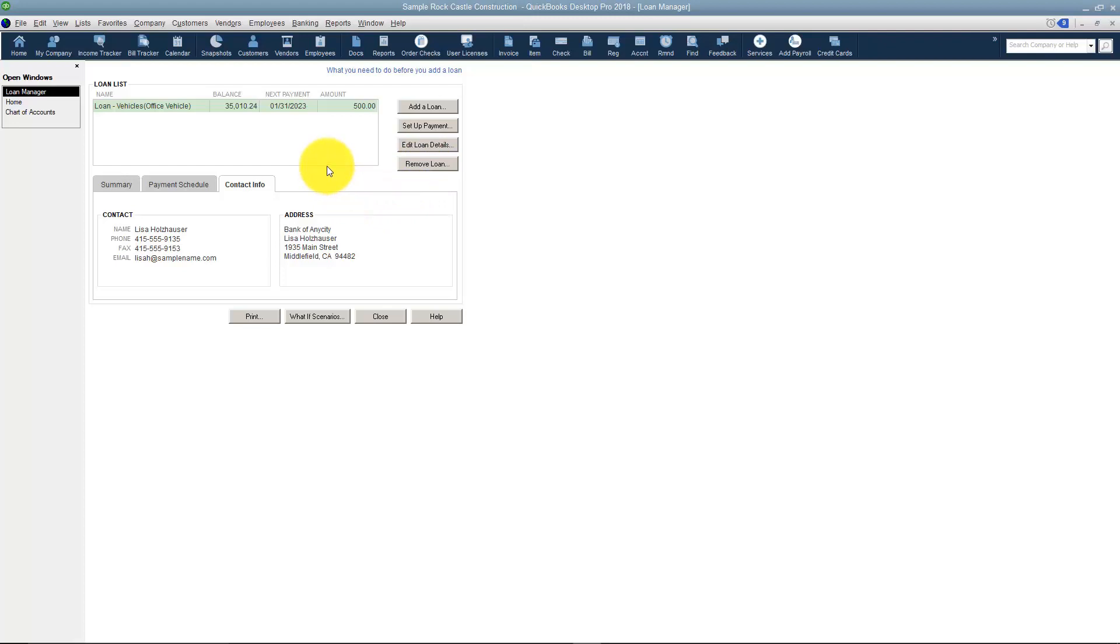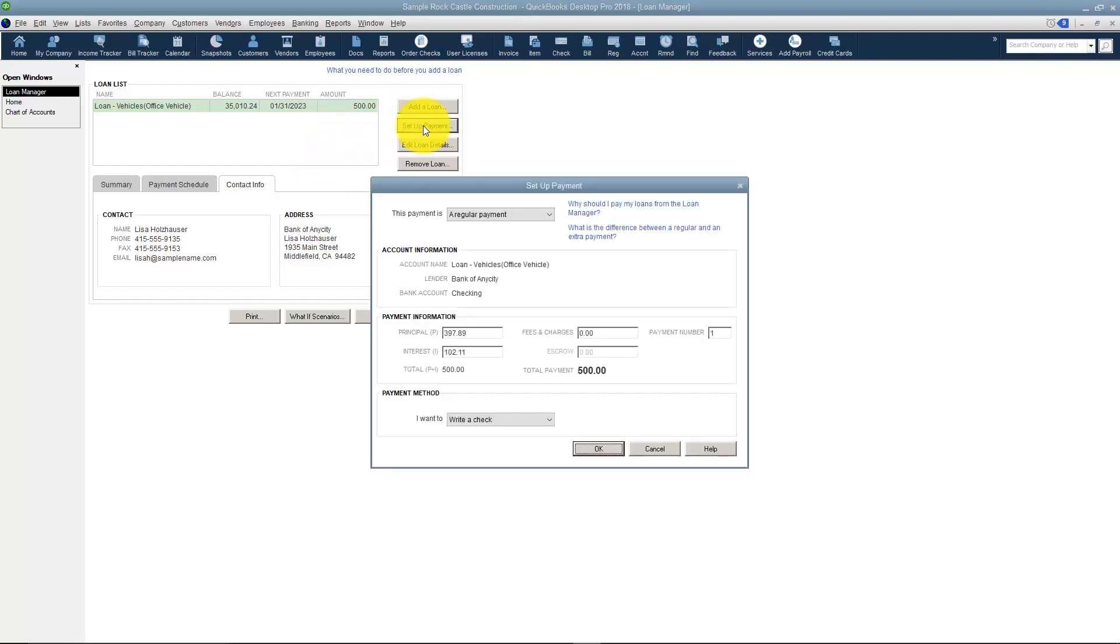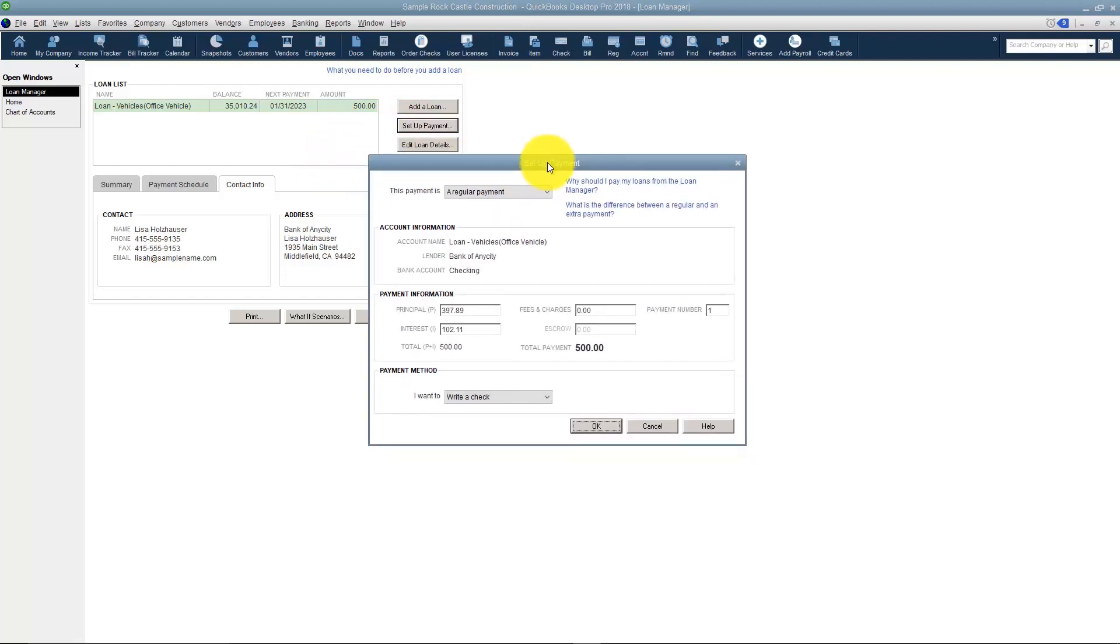Here's how it's going to work. Whenever you're ready to put that payment in QuickBooks you're going to come over here where it says Set Up Payment. And then you're going to fill out this information.